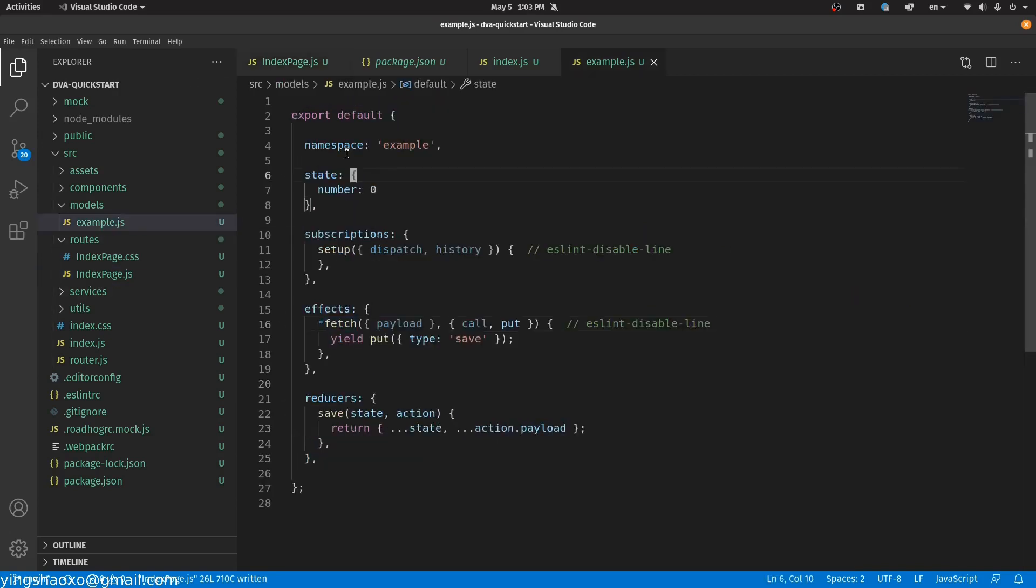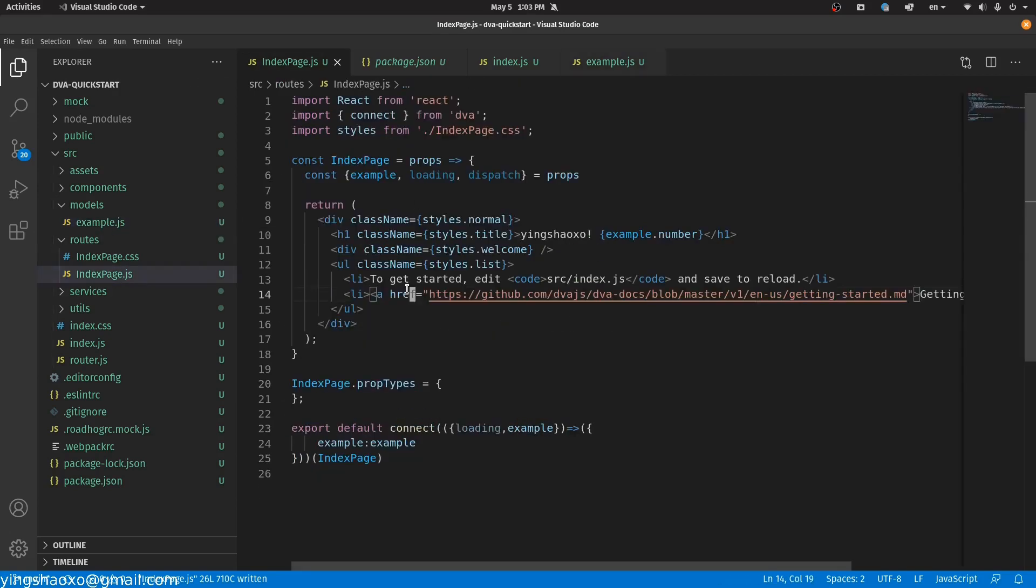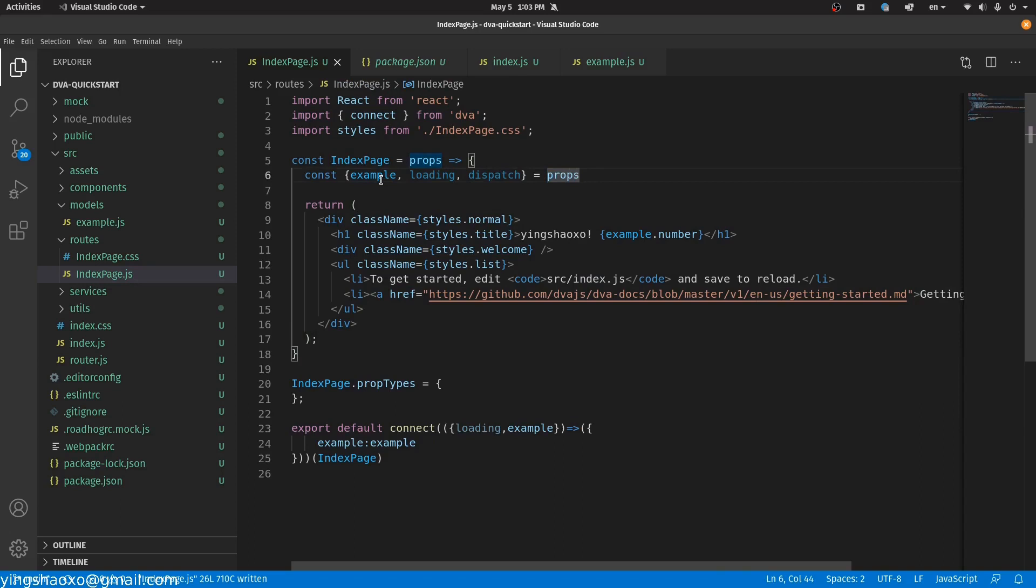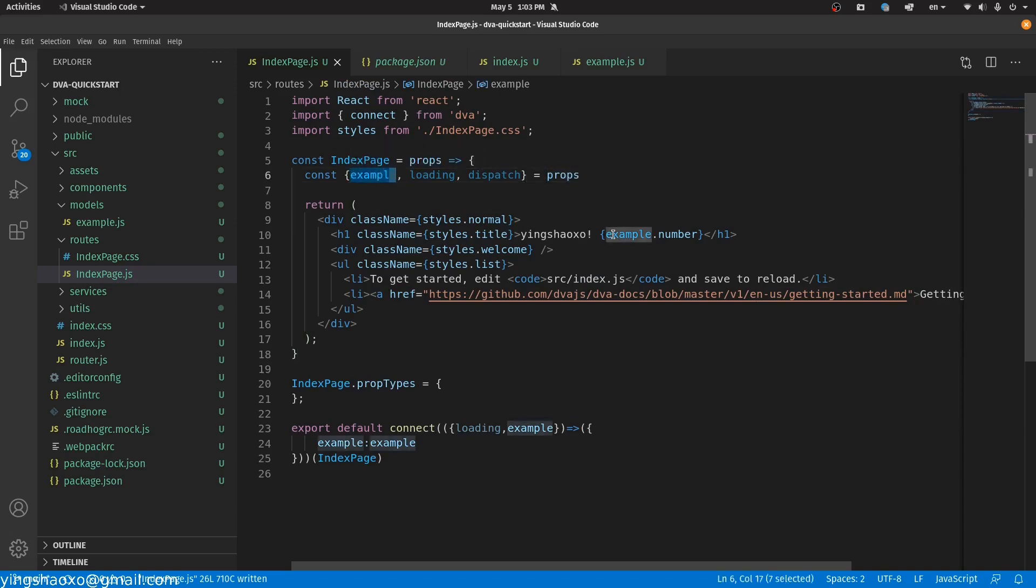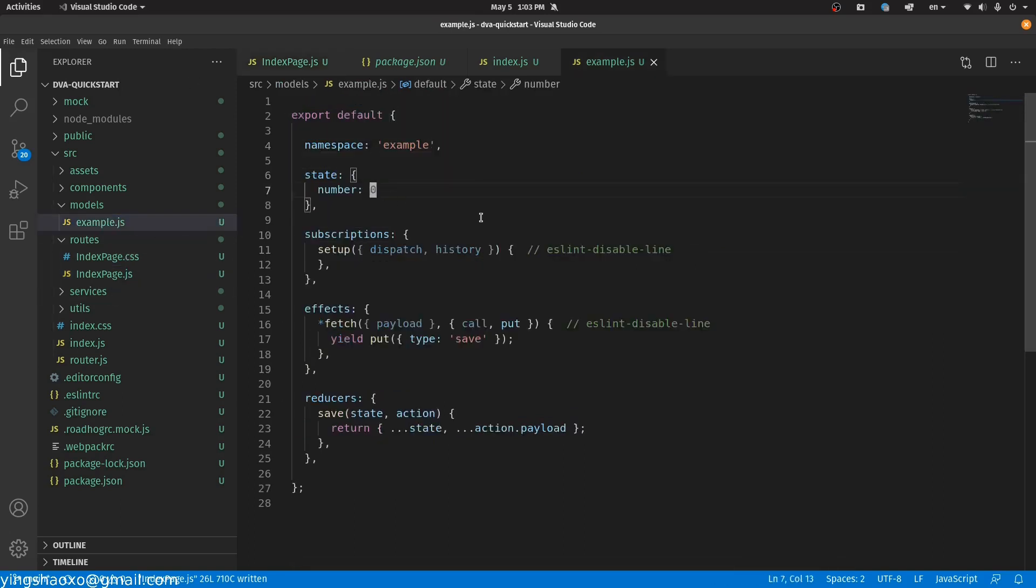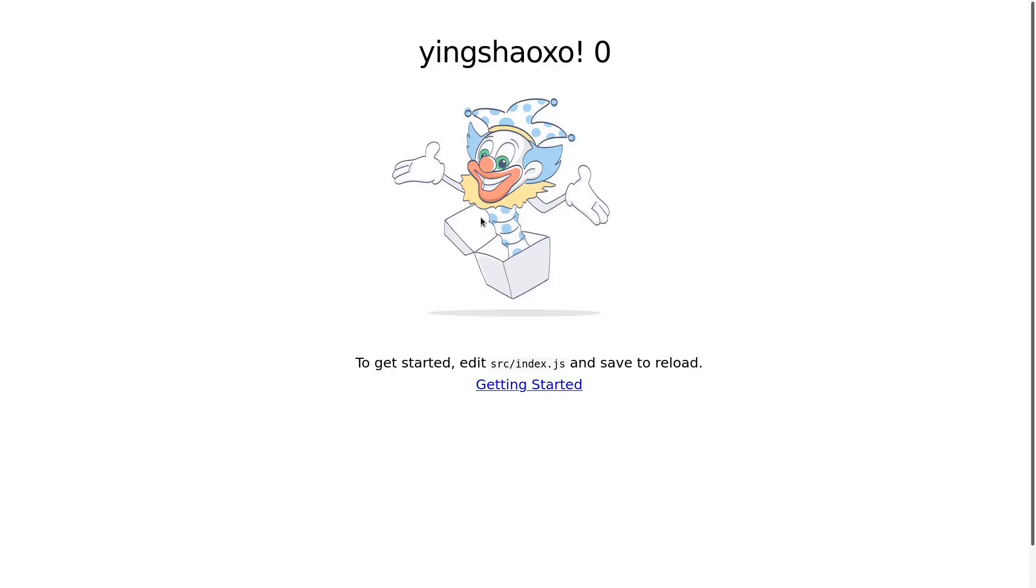You may ask me where this example comes from. Well, it's coming from the model because the namespace for this is called example. Then you need to change the component into a form like this with the arrow symbol, because only in this way you could be able to get the properties. Inside of the properties, the variable we care about is the example because we can use it to access the number, and that number was defined here but now it's equal to zero.